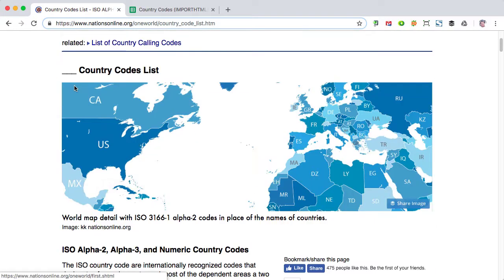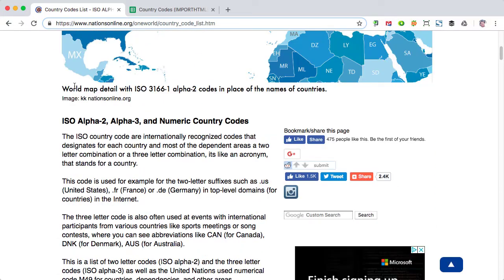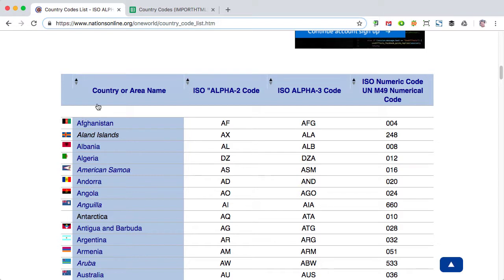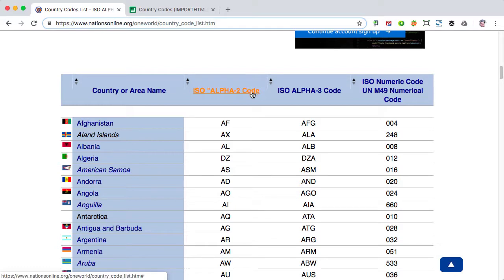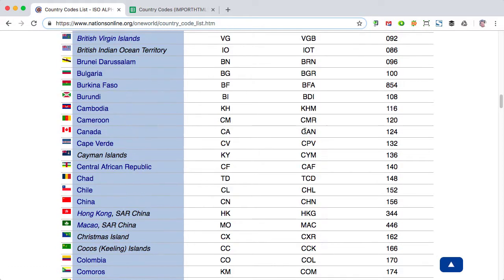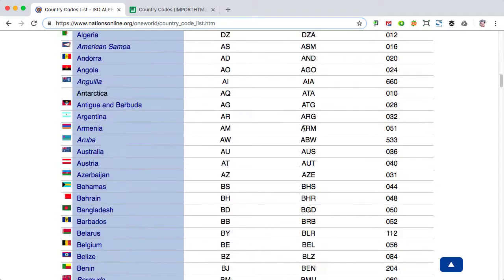There's a page on this site that has a four column table. We're going to ignore the flags, but it has country or area name, the ISO two character alpha code, the ISO three character alpha code, and a numeric code for each country. It's a big table.